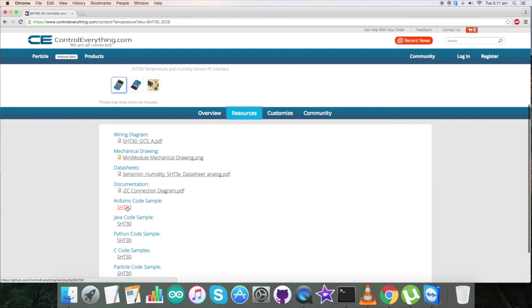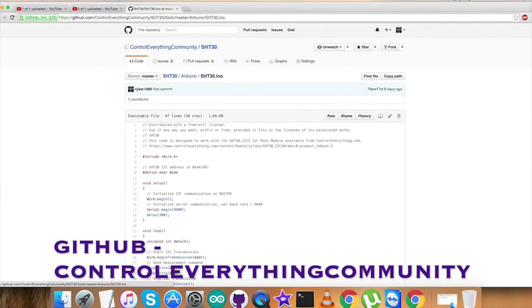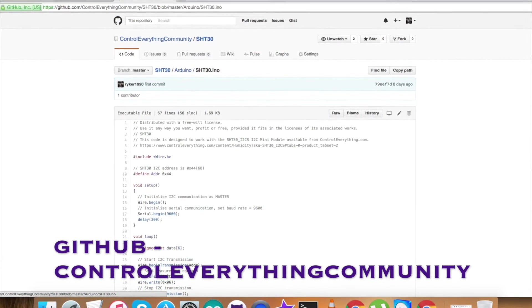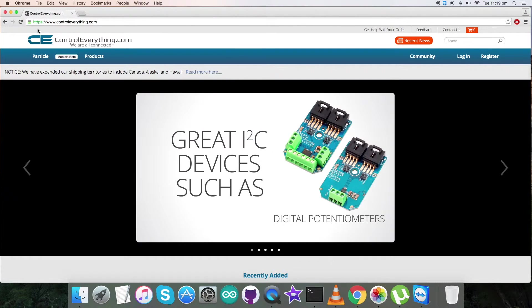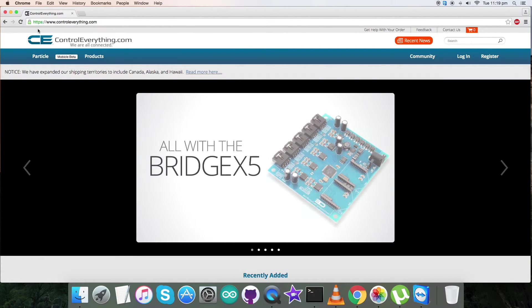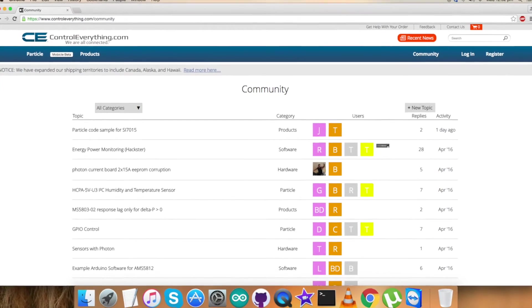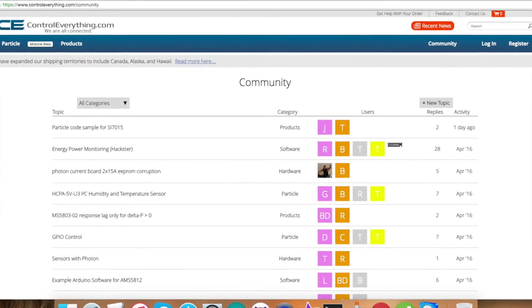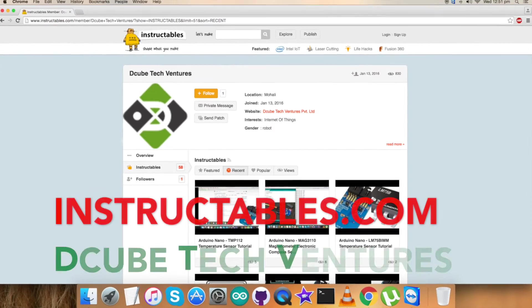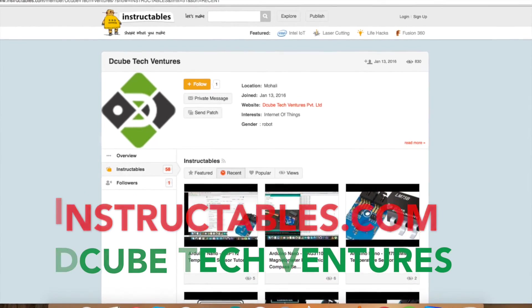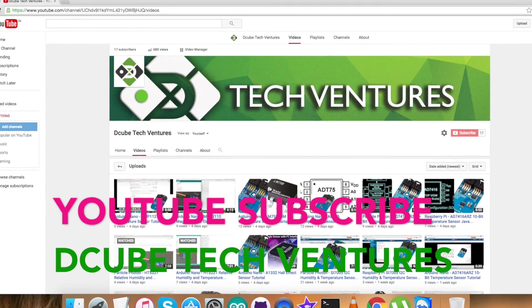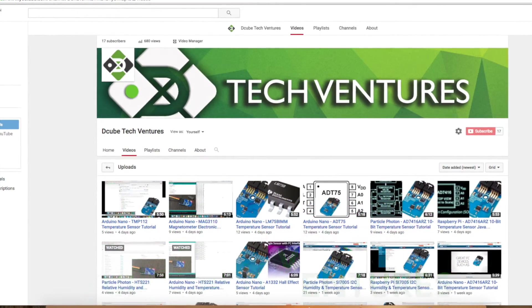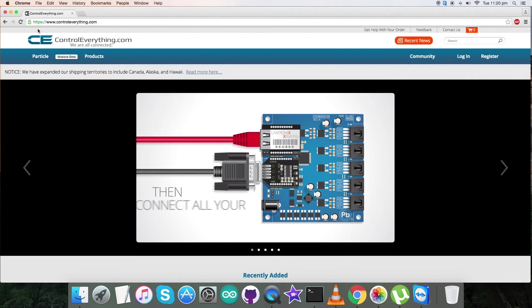This sensor can be purchased from our website, that is controleverything.com, and the Arduino code is available on the same site. You can also have the Arduino code from our GitHub repository, that is controleverything community. For any queries, you can reach us on controleverything.com and be sure to post your comments on our community page. For articles and blogs, you can contact us on instructables.com, and for video tutorials like this, you can subscribe to our YouTube channel. In the end, you have a good day and thanks for watching.